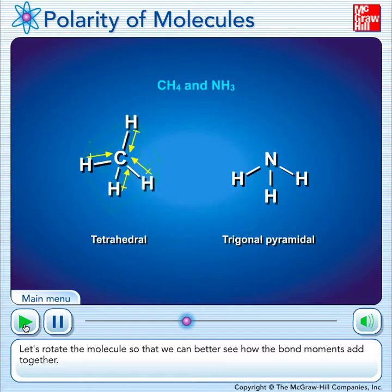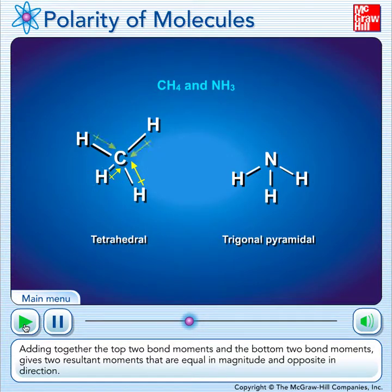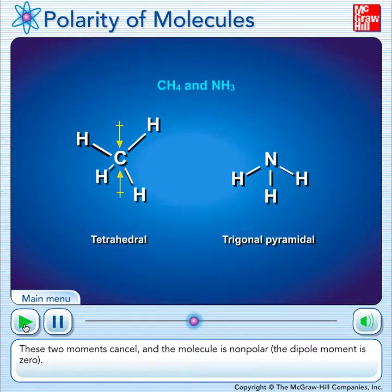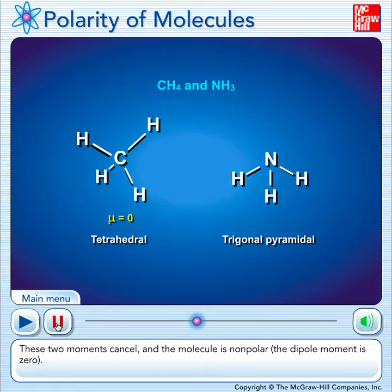Let's rotate the molecule so that we can better see how the bond moments add together. Adding together the top two bond moments and the bottom two bond moments gives two resultant moments that are equal in magnitude and opposite in direction. These two moments cancel and the molecule is nonpolar — the dipole moment is zero. This one's really hard to see. A lot of people look at the tetrahedral shape and say that must be polar, but it turns out it's nonpolar. Please remind me in class and I'll show you on some molecular models in person with some thoughts as to why this is.